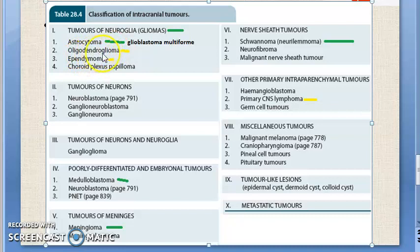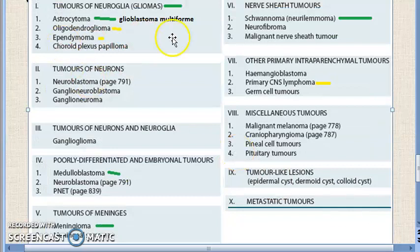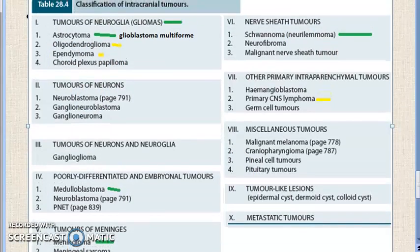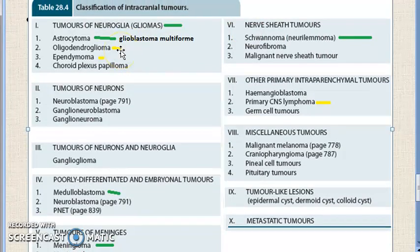Then you have oligodendroglioma — an uncommon glioma of oligodendroglial origin. It may develop in isolation or mixed with other glial cells. Then ependymoma, which is derived from the layer of epithelium lining the ventricles and the central canal of the spinal cord. It has two variants: myxopapillary type and subependymoma.